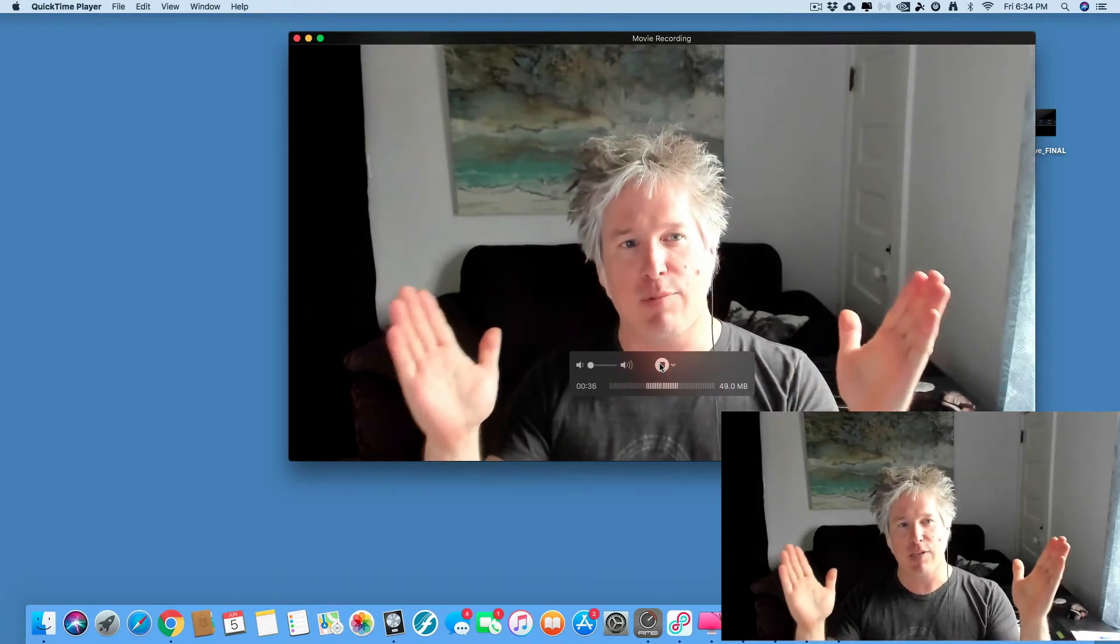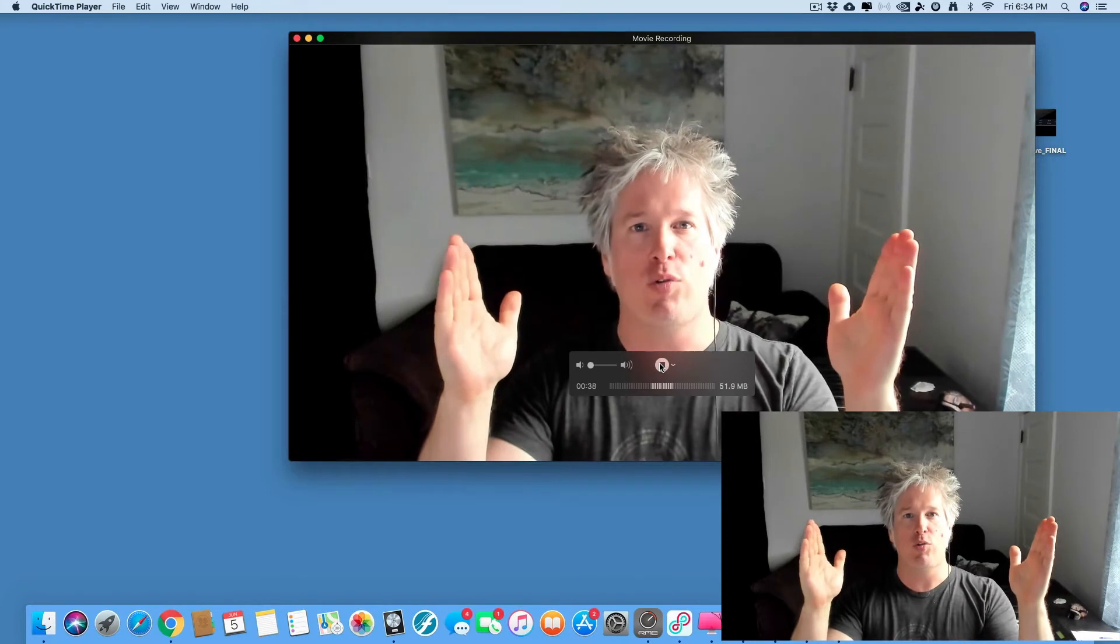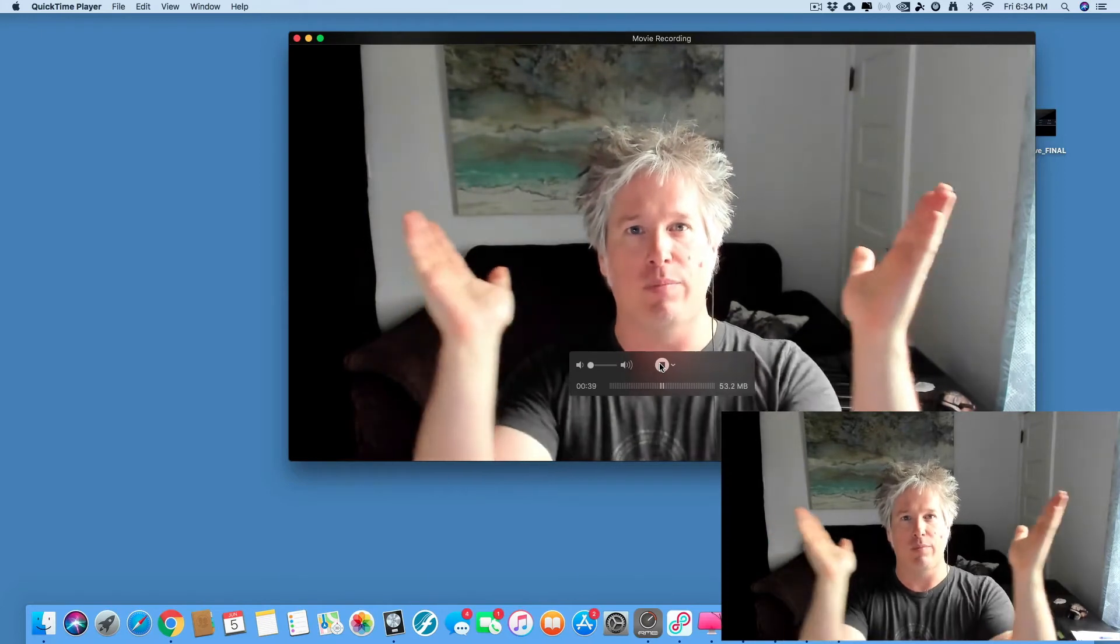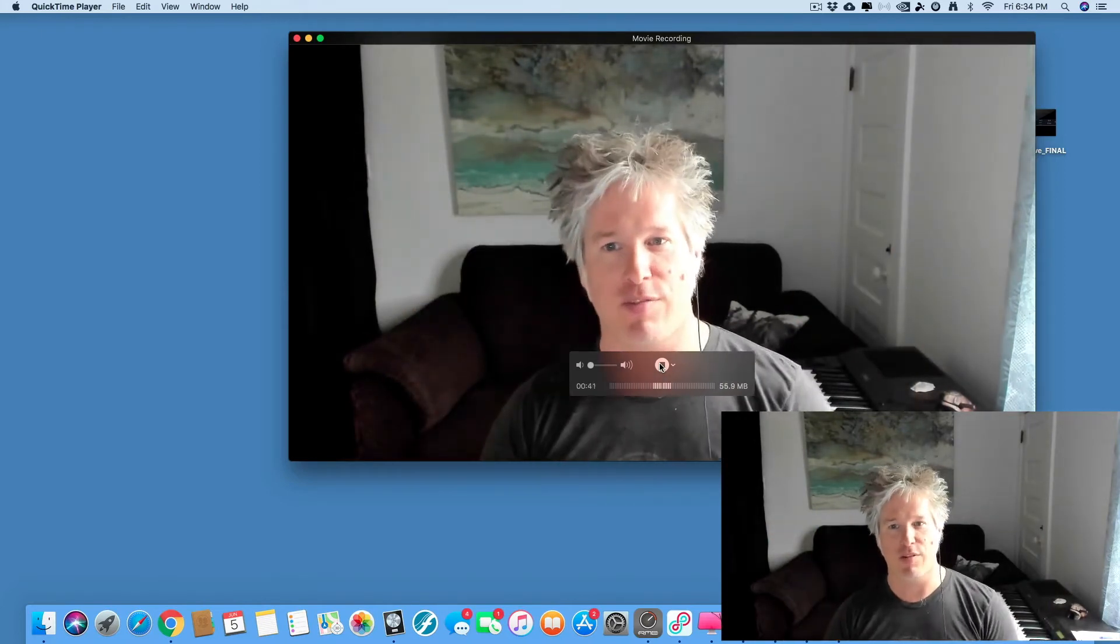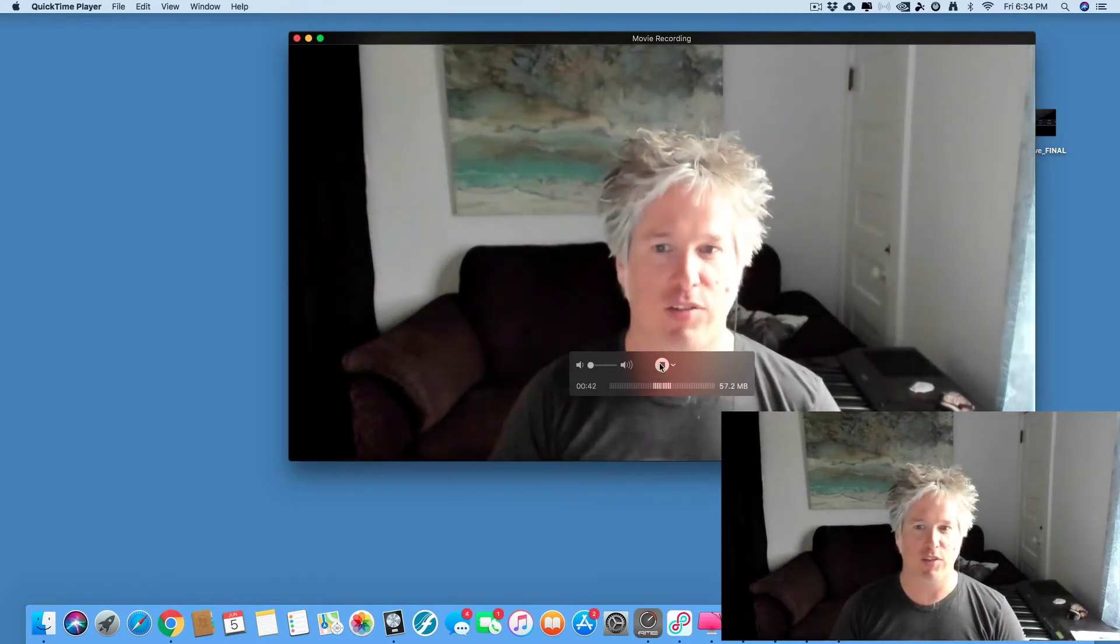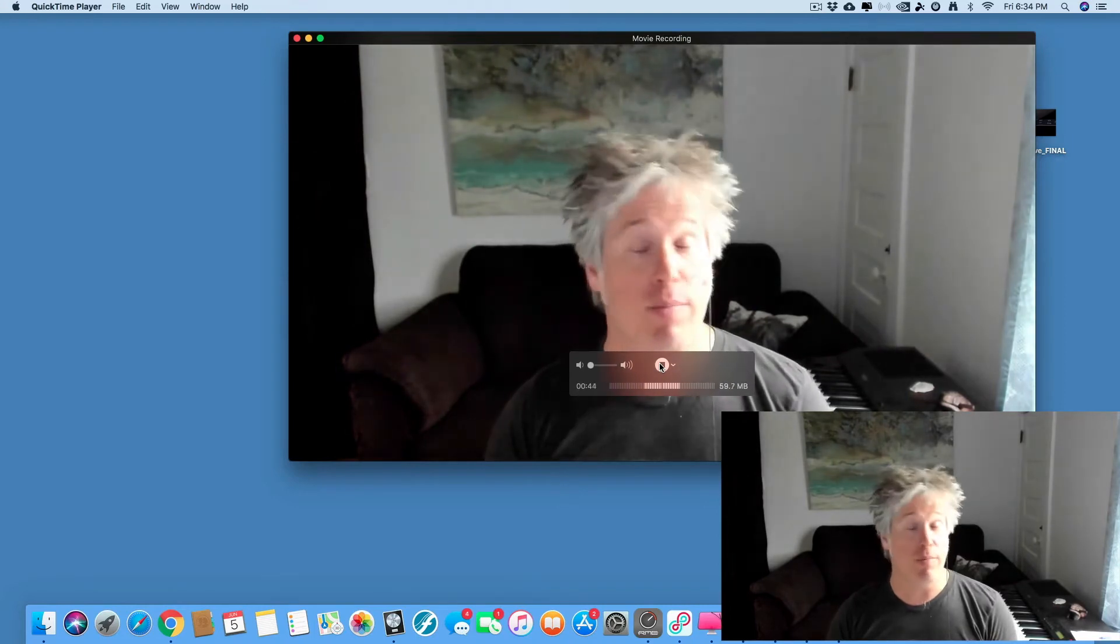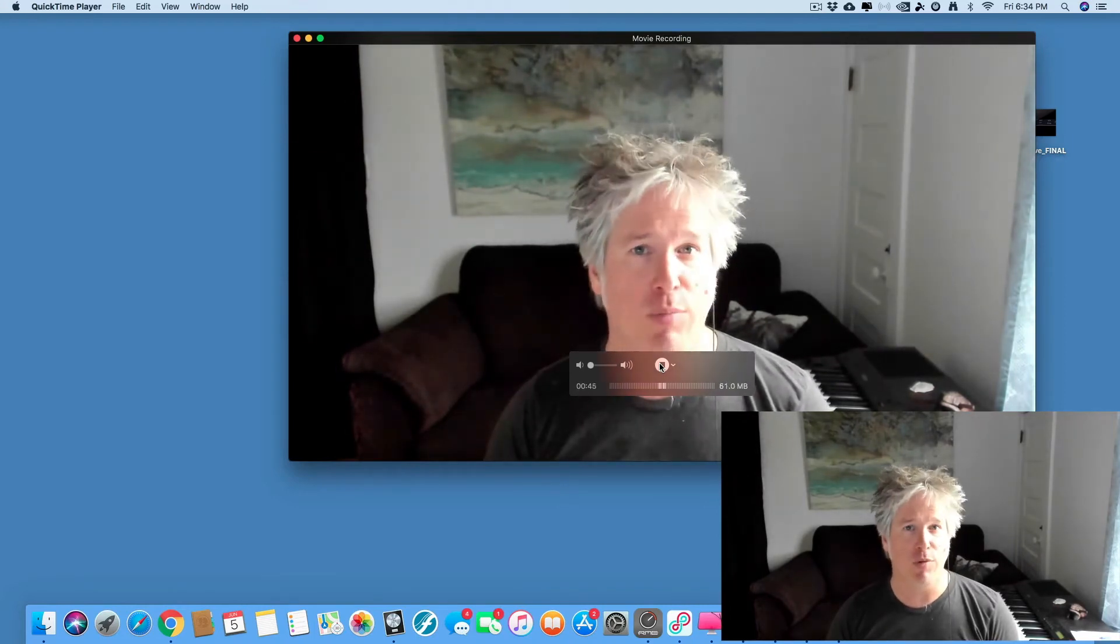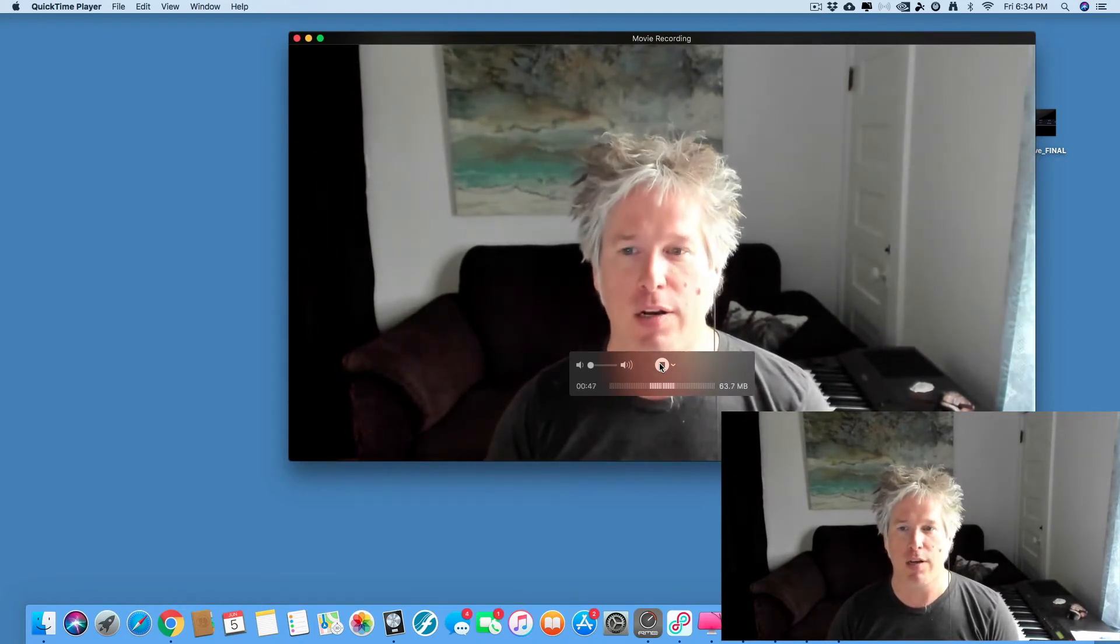And now when you're ready, let's all clap together in three, two, one. Wonderful. Okay.